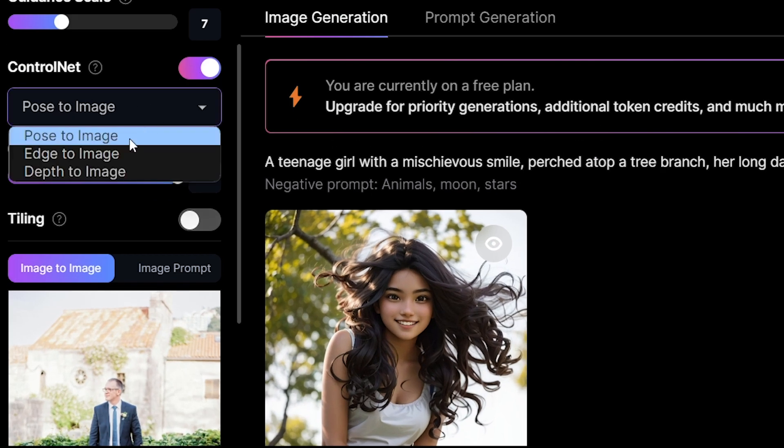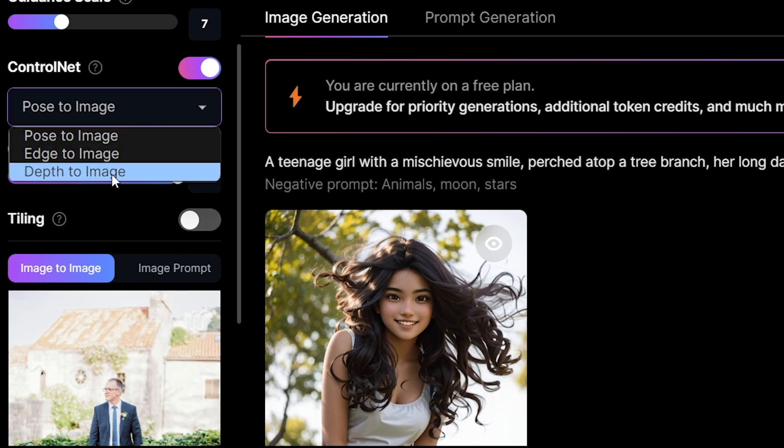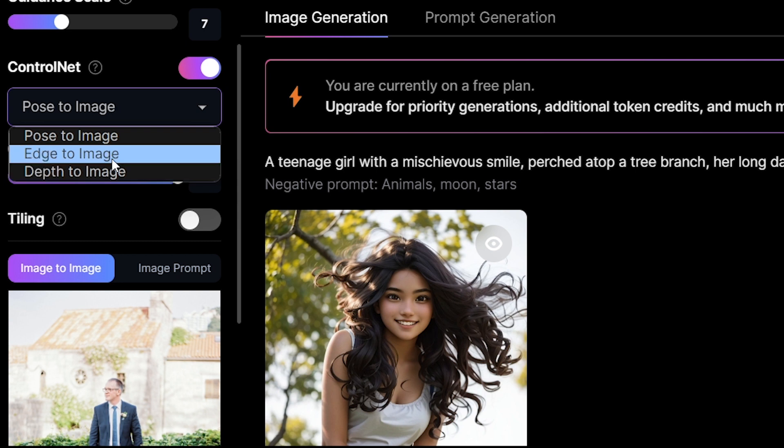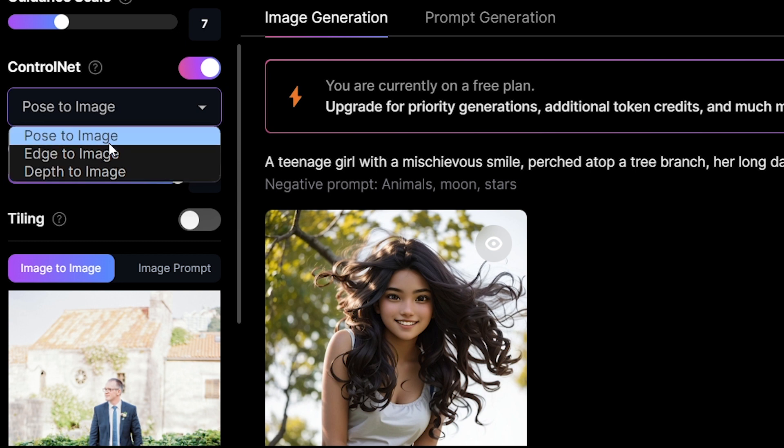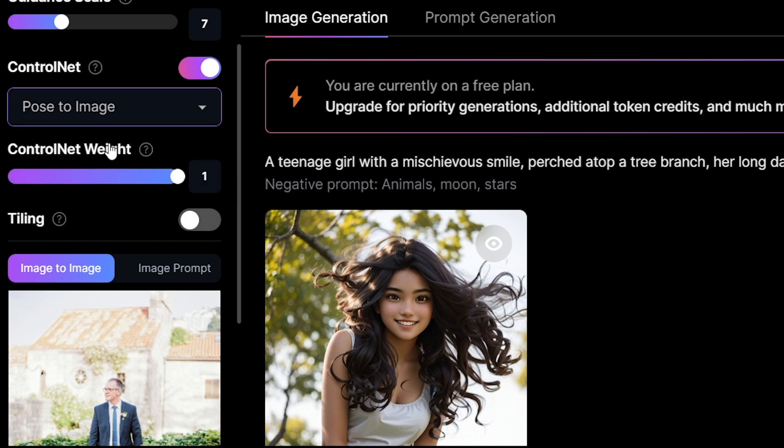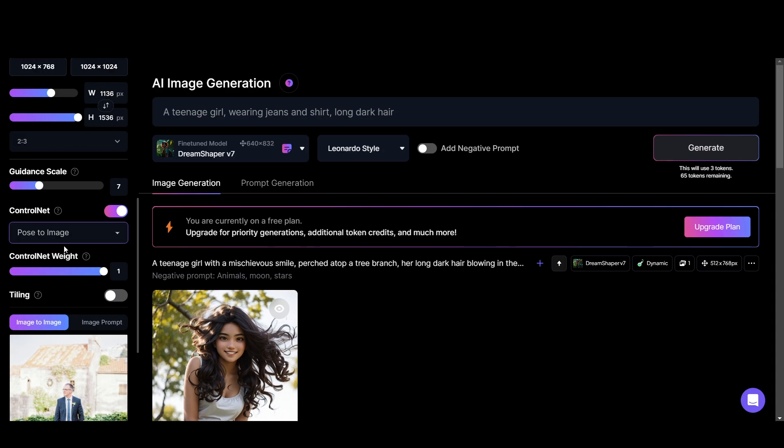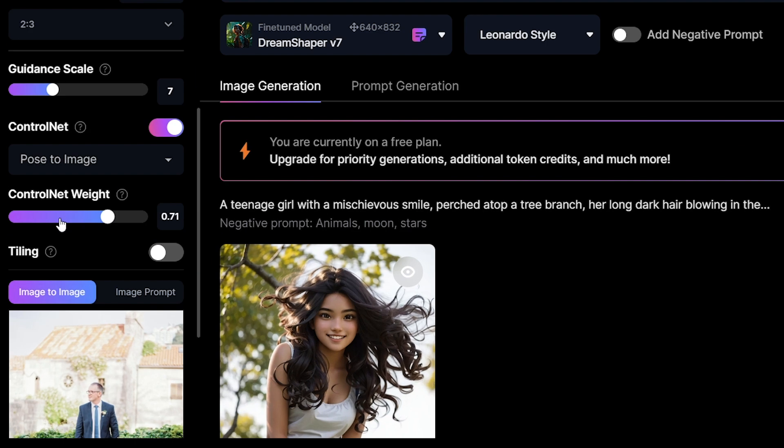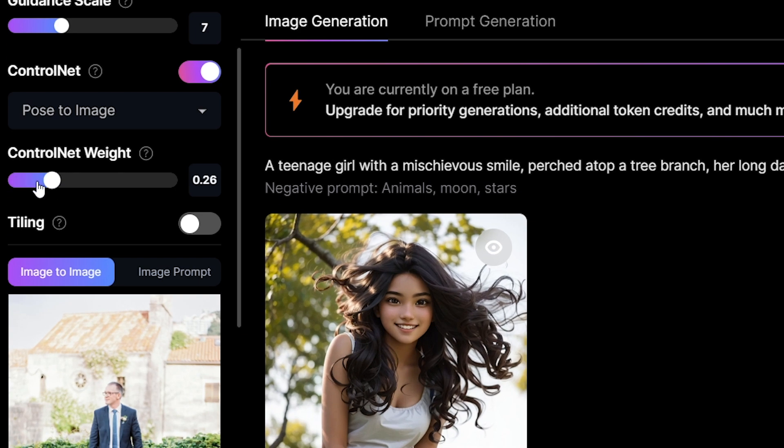Here you can see three options. I will choose the first one: pose to image. And with this option we can generate images influenced by the pose of the reference image. Then we have the option to control the weight. The higher the weight, the more the control net will influence the generation output. I'm setting it as 1.